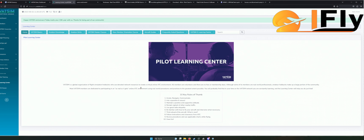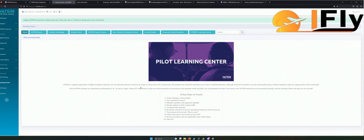Für eine Woche habt ihr jetzt erstmal genug Lernstoff. Nächsten Sonntag geht es dann weiter. Unter anderem habe ich im Discord-Channel einen VATSIM-Kanal eröffnet. Da könnt ihr ab heute eure ganzen Fragen, euer Wissen und eure Kenntnisse einfach reinschreiben und euch austauschen miteinander.